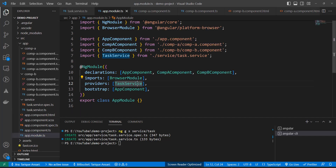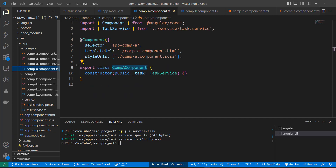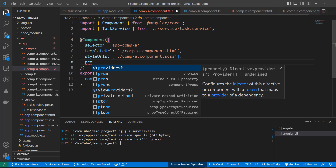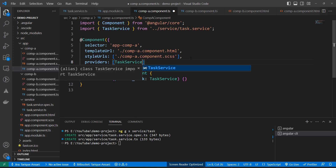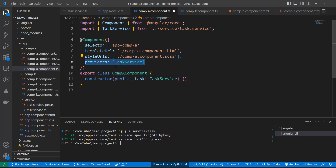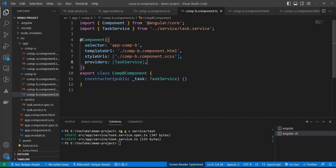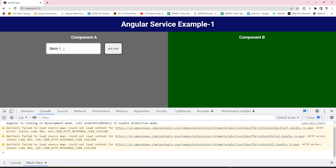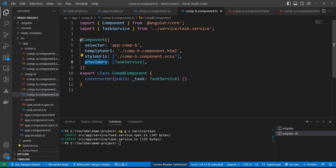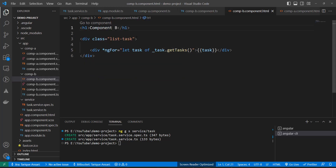We can also provide a service at the component level using the providers array inside the component decorator. If we add TaskService to both Component A and Component B's providers, each component creates its own separate instance of the service. The data won't be shared between them — Component A and Component B each have a different object of the same service — which is why adding a task in Component A doesn't appear in Component B.